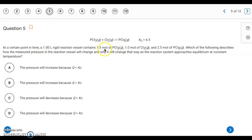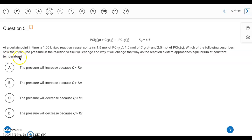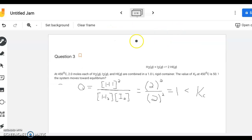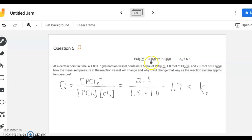Question five: we have a one-liter container with given moles of each substance. Dividing moles by one liter gives us the molarity directly. The question asks how the measured pressure will change as the system approaches equilibrium at constant temperature. This is another Q versus K problem. Plugging the concentrations into the Q expression gives approximately 1.7, which is less than the K value.